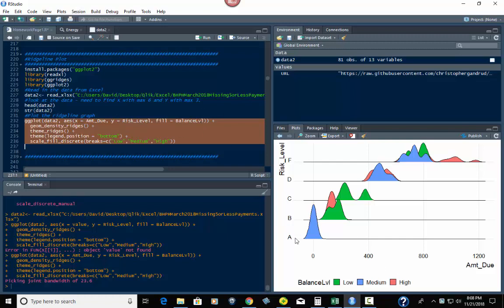And the risk level has five: one, two, three, four, five—A, B, C, D, F. There's no E, obviously. If I had E, it would show in here. And then the X is the amount due. So when we're doing this, these are the packages.